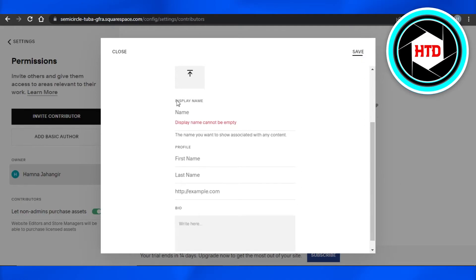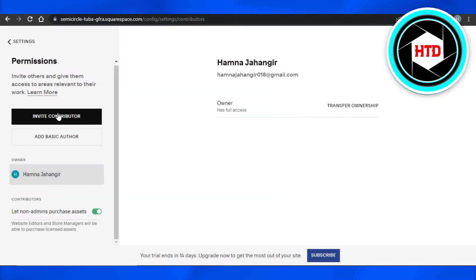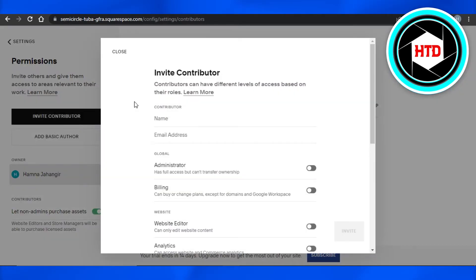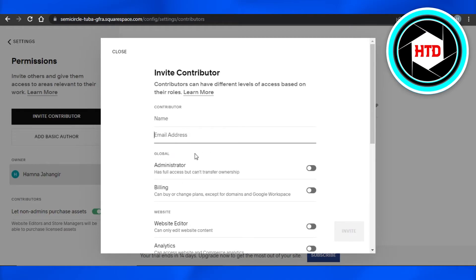Contributor and you add their name, email address, and then you can allow Administrator to them - has full access but can't transfer ownership. So you can give them full access right here and then they will be able to